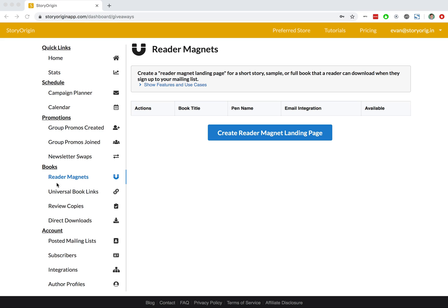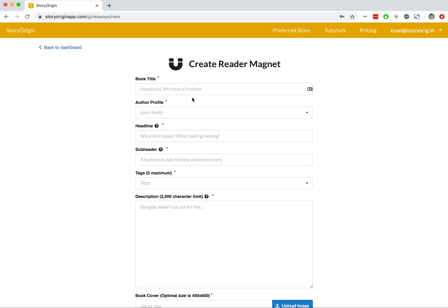As you can see, I'm here on my Reader Magnets tab of my author dashboard. I'll go ahead and hit Create Reader Magnet Landing Page, and for this example, we're going to be using Dracula by Bram Stoker.